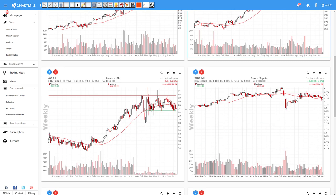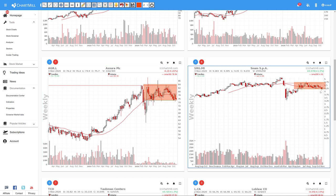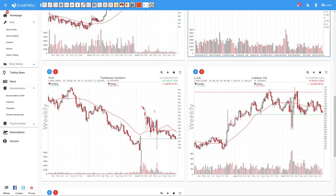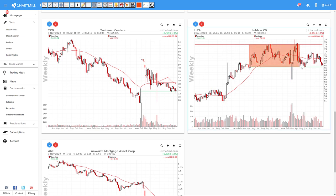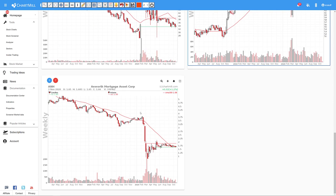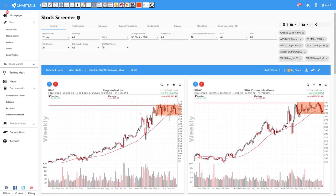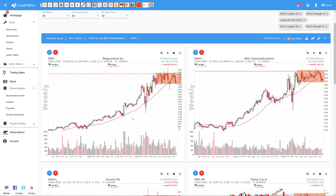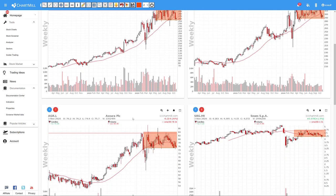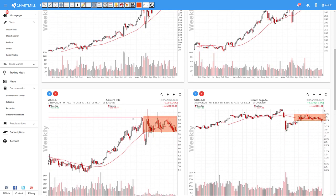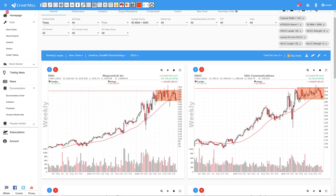In contrary to the well-known Donkian channels, these Chartmill channels don't require extra parameters. Chartmill channels automatically calculate the most optimal value by looking for an optimum between as long as possible and as small as possible. In that way, channels can be defined more objectively.